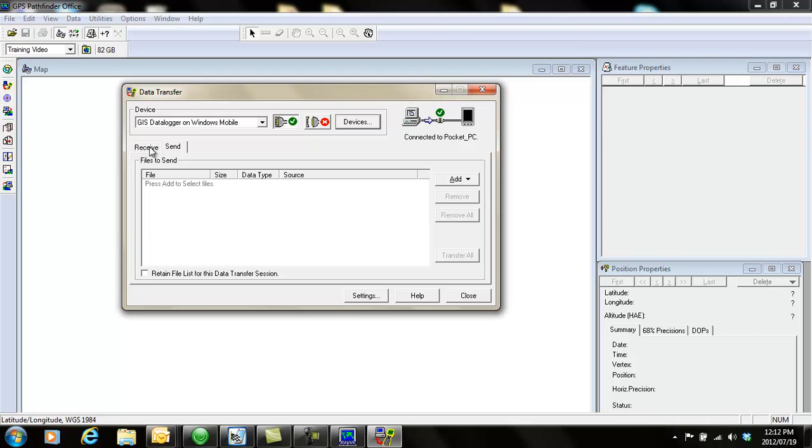If you want to receive something, you click on the receive tab. Receive is when you're going to download data that you have captured from the field.